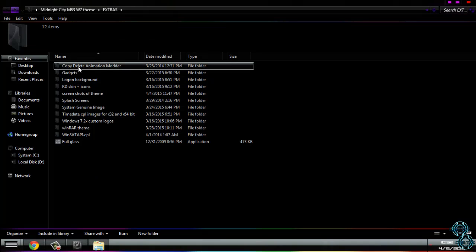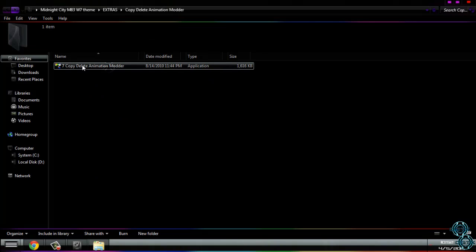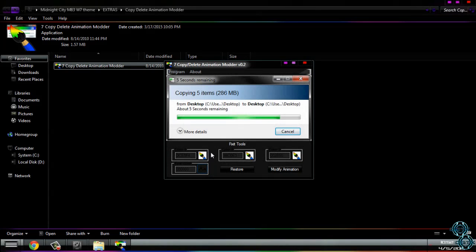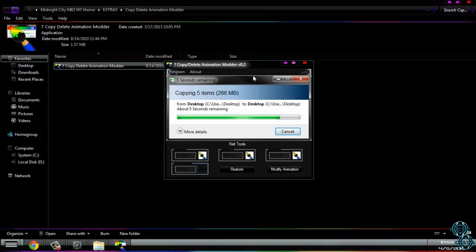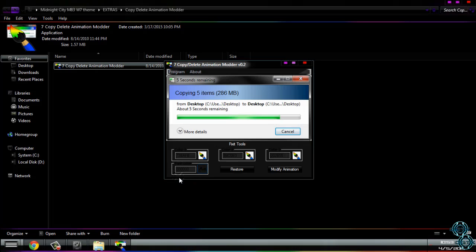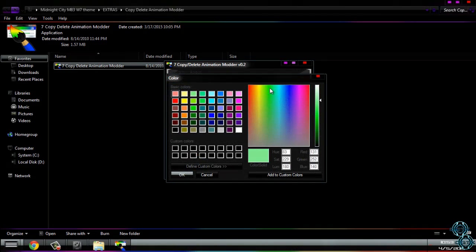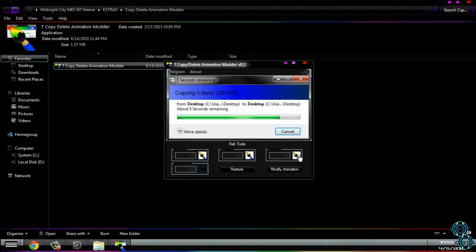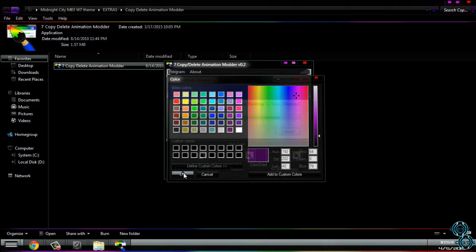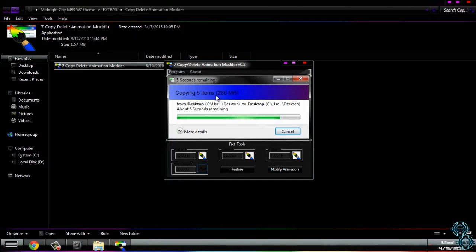First of all is copy delete animation. With this application you can modify your copy delete window. So for example, I will choose this here, something like blue. Here I will choose dark blue, and then here I will choose something like purple. And you can see how it's working.